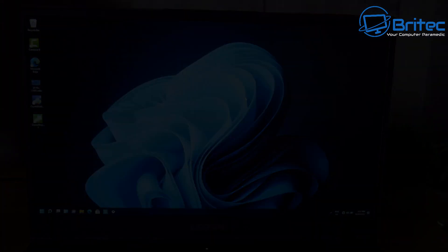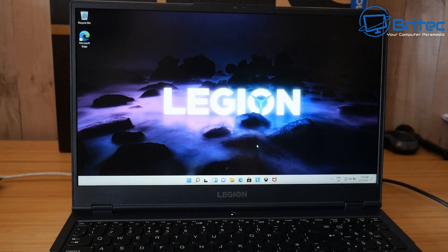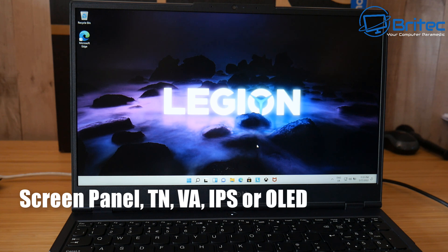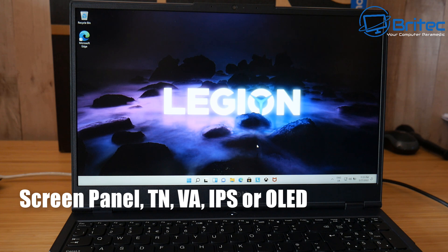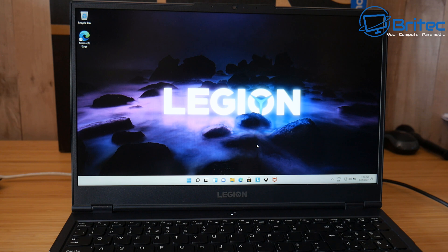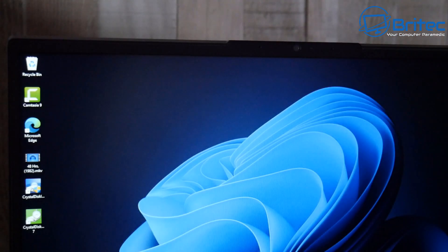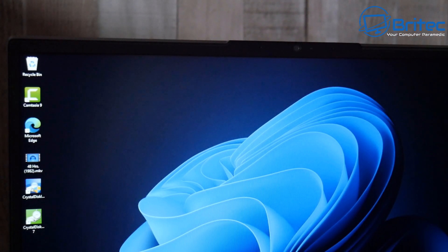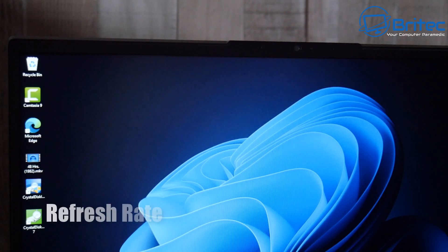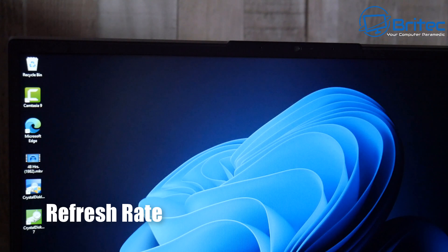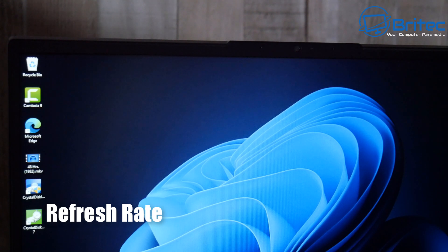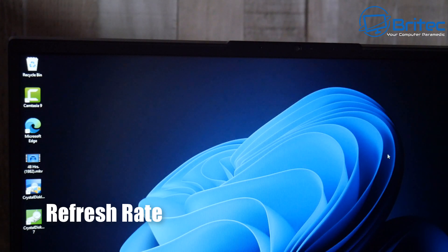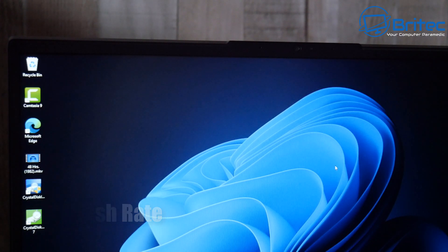Do you need a touchscreen? If not, move on to the screen panel. This laptop has an IPS panel with a 120Hz refresh rate. TN panels are cheap to produce and have high refresh rates and fast response times, but they have poor viewing angles and bad color reproduction. IPS panels have excellent viewing angles, color reproduction, and color accuracy, giving you much better viewing.